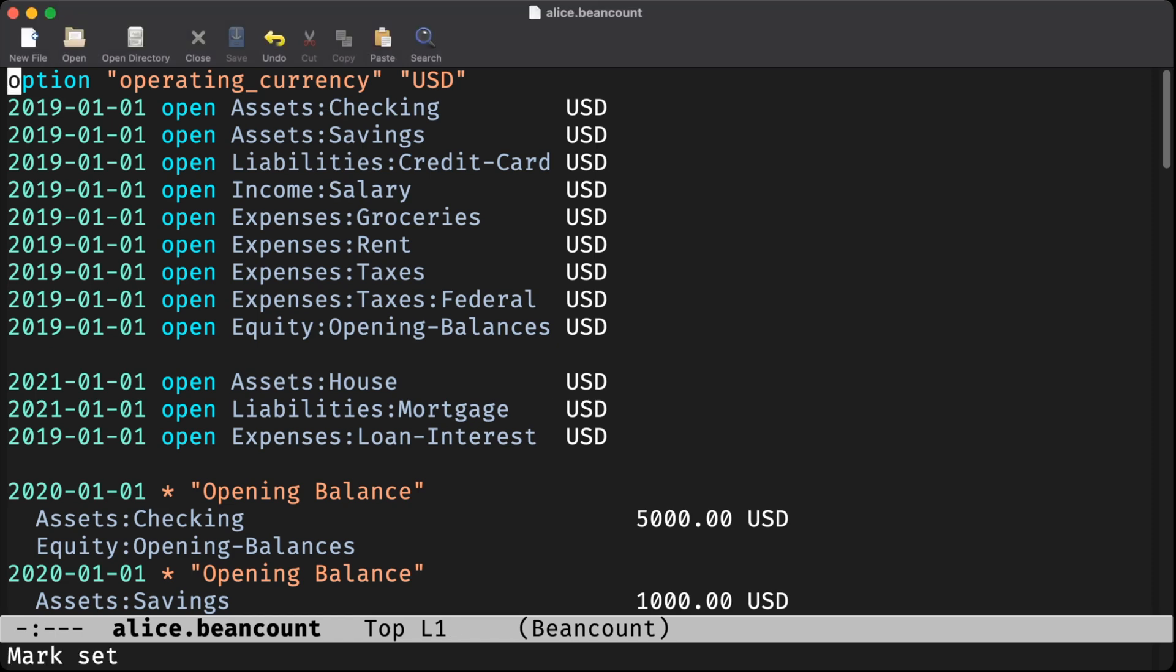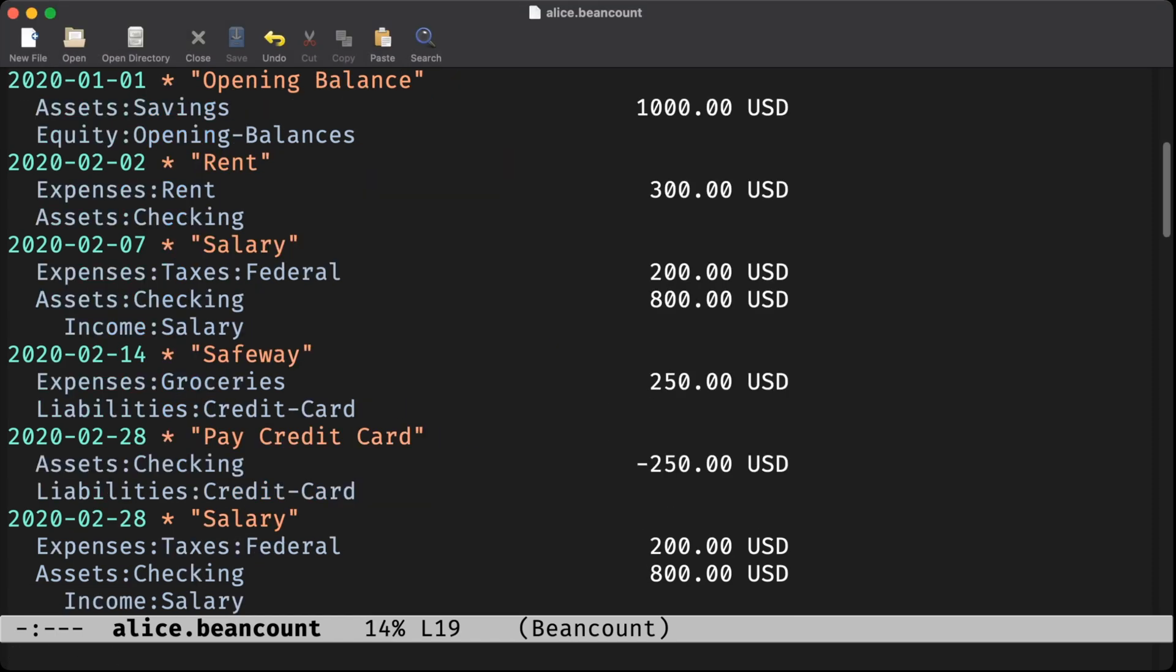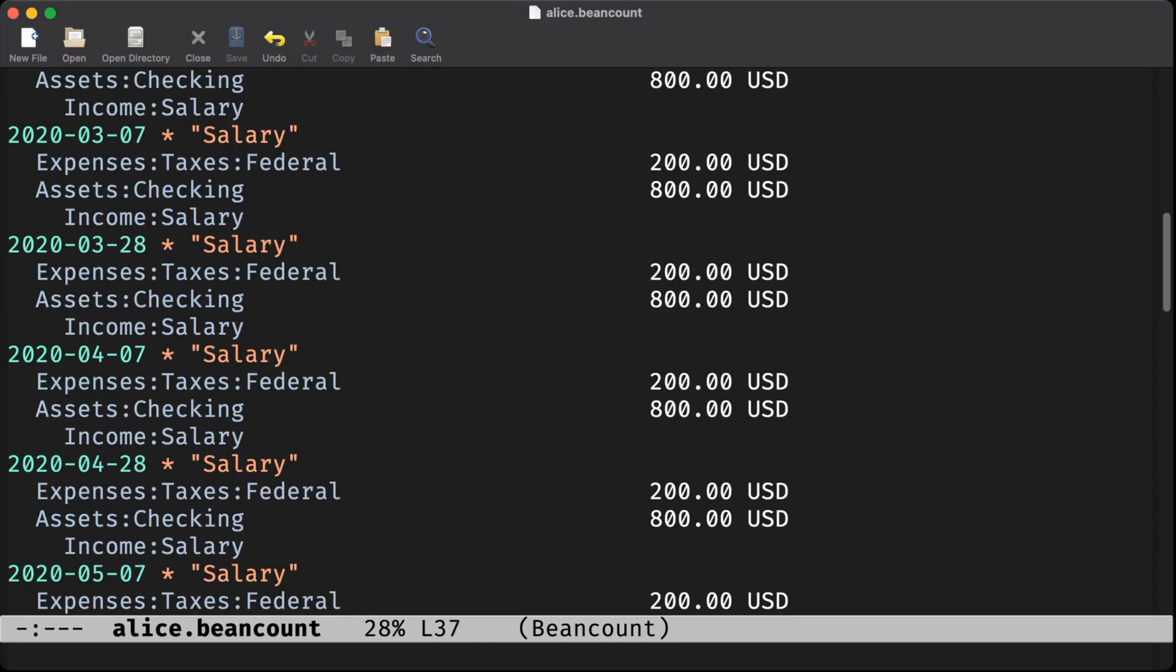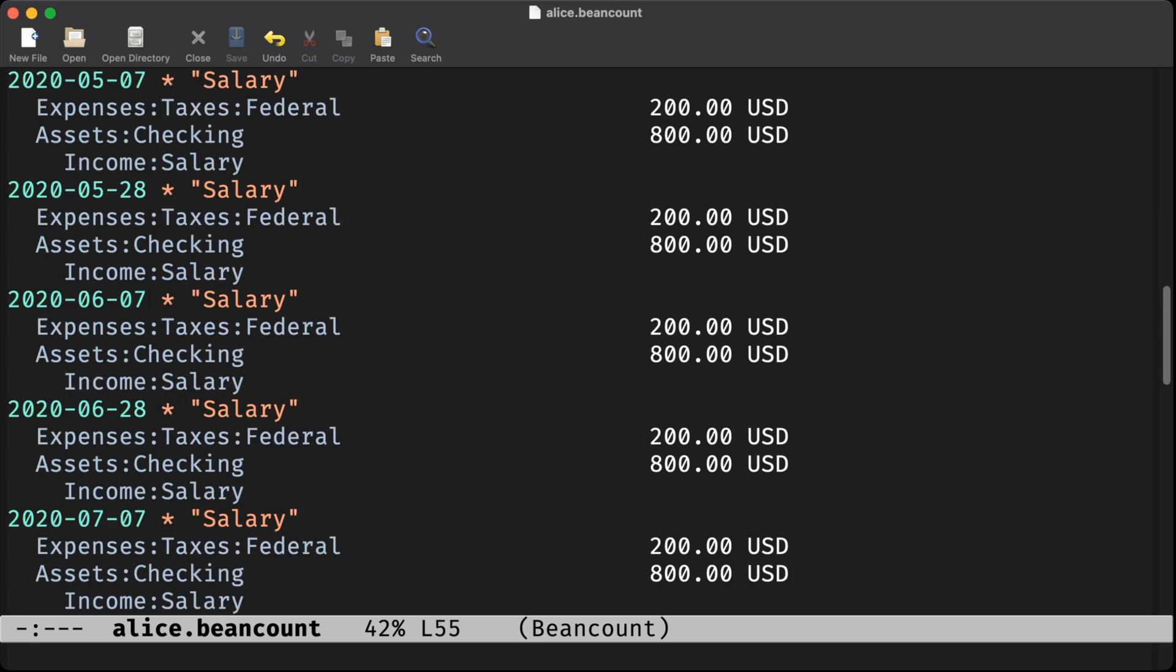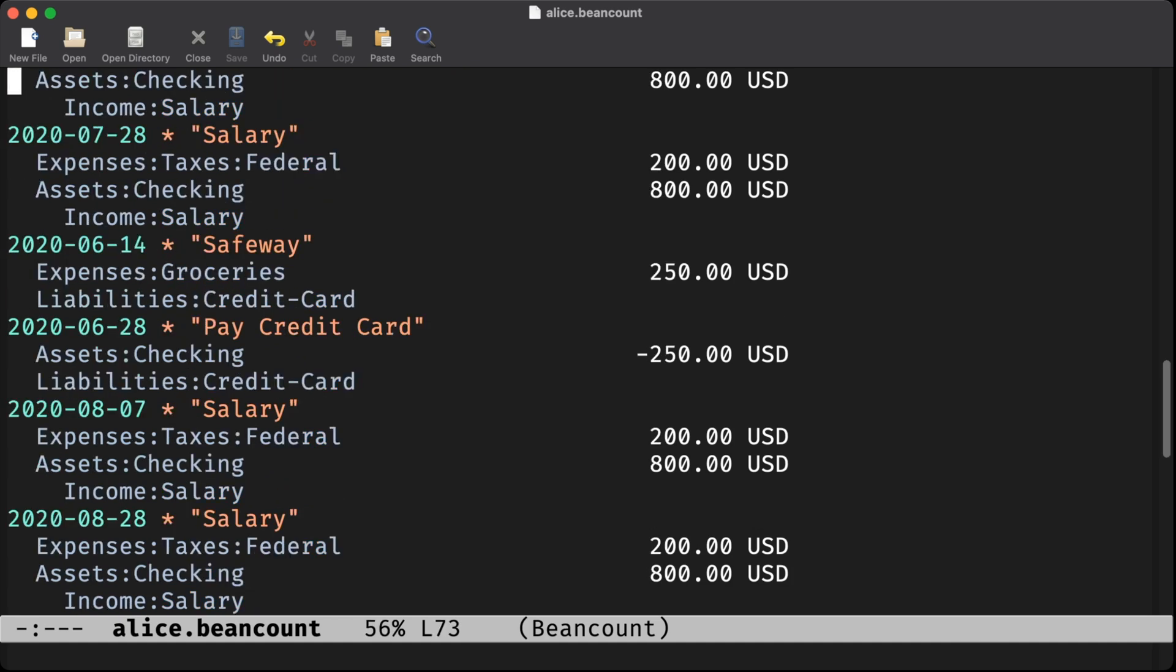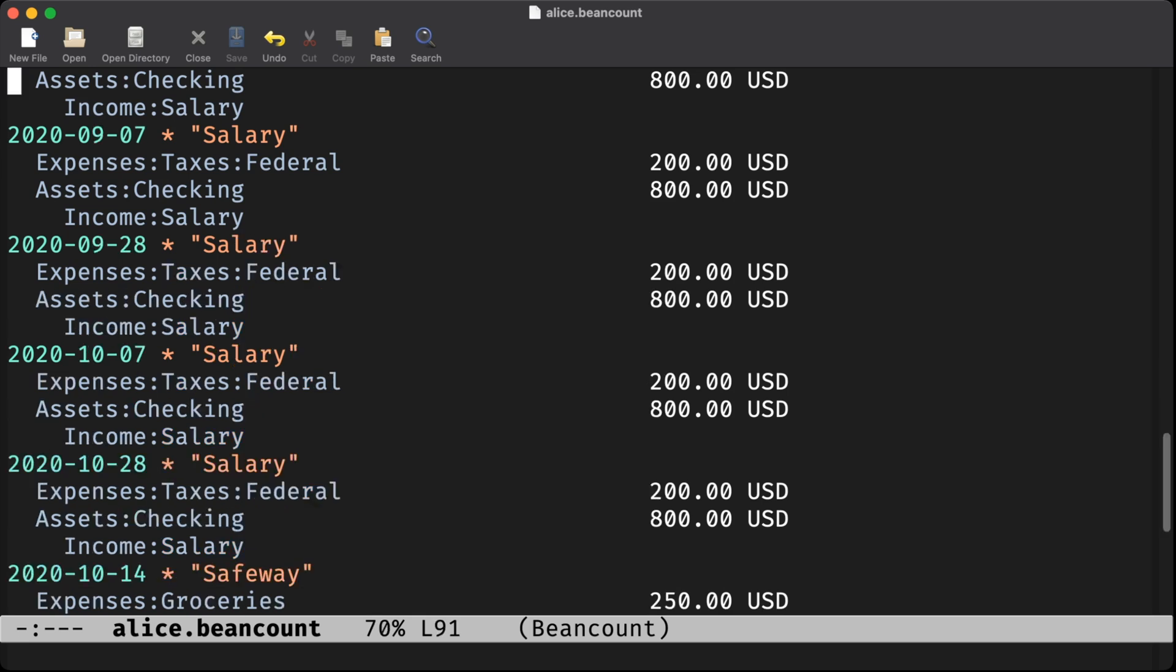Here's Alice's ledger. Let's say Alice is going to buy a house. The house costs $400,000. Alice doesn't have enough cash in her checking account to buy this house, so she's going to take out a mortgage.